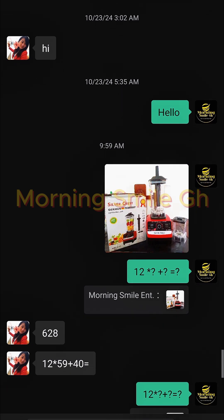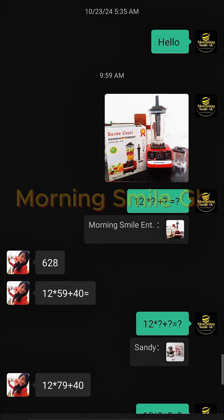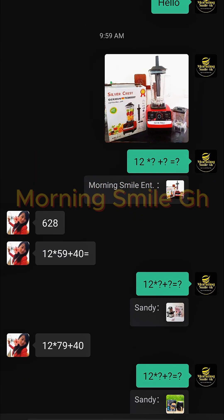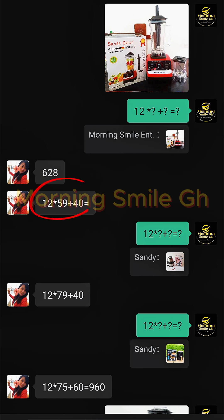Today, for instance, I came and sent her this blender — the 9525 blender. I sent the picture to her and told her I want 12 pieces. So where I've written '12 × ? + ? = ?' means I want 12 pieces times the unit price, plus the delivery from her warehouse to my shipping agent warehouse, equals the total amount.